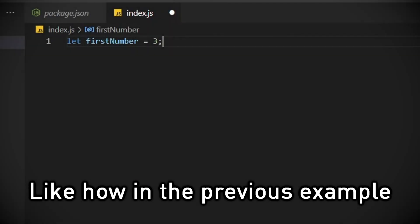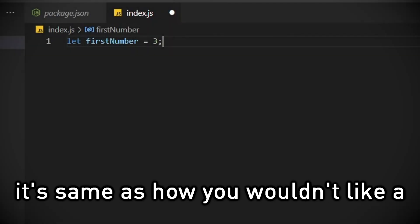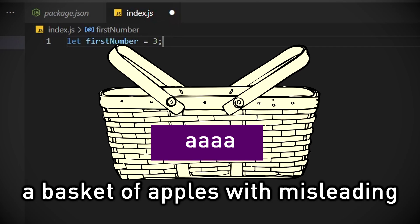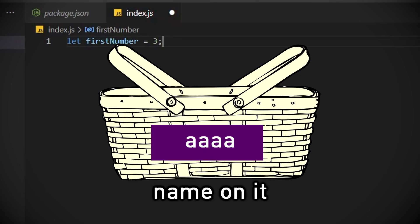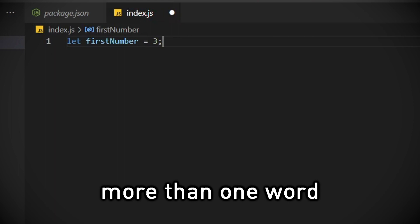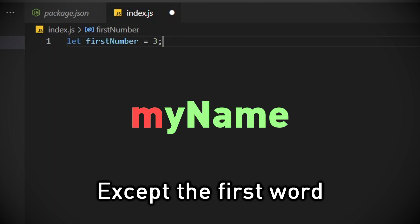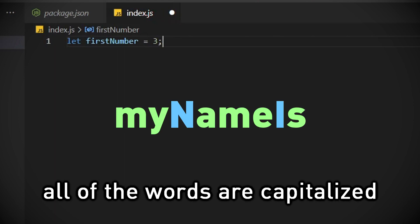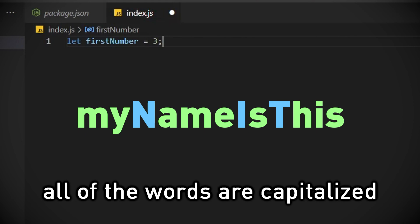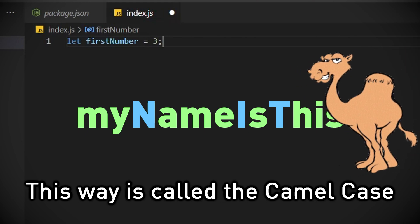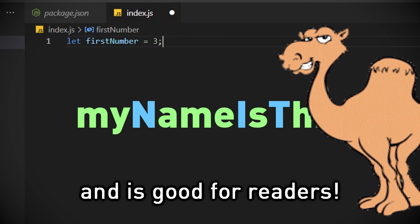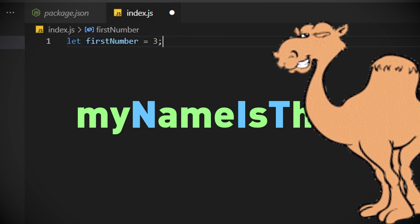You should name variables depending on what value they contain, like how in the previous example I named the variable firstNumber. It's same as how you wouldn't like a basket of apples with a misleading name on it. Also if you need to use more than one word, you could do it in this way. Except the first word all of the words are capitalized. This way is called the camel case. Remembering this way isn't hard and is good for readers.